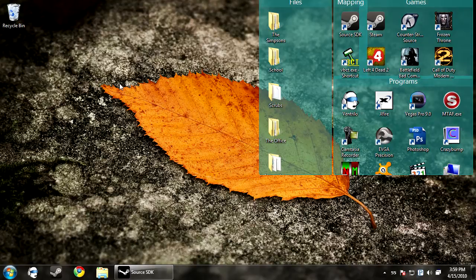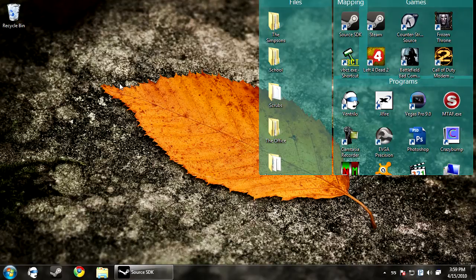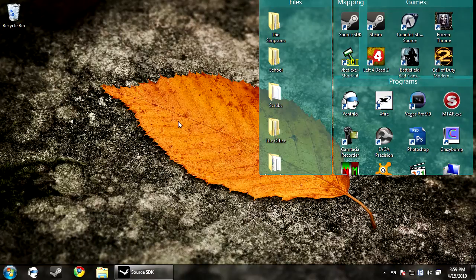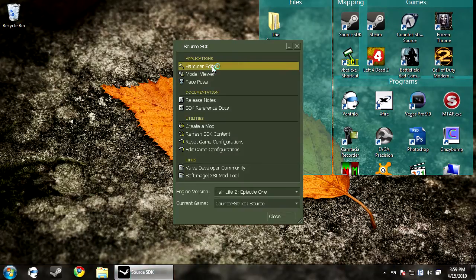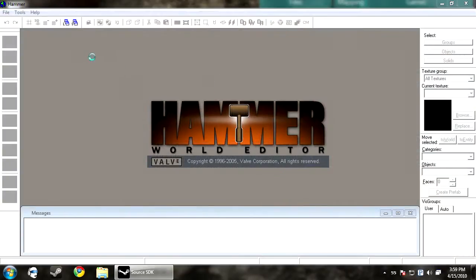This whole tutorial is going to be on compiling your map, and this is a very big part of it. First thing we're going to go over is basically how and what happens when you press run map in Hammer.